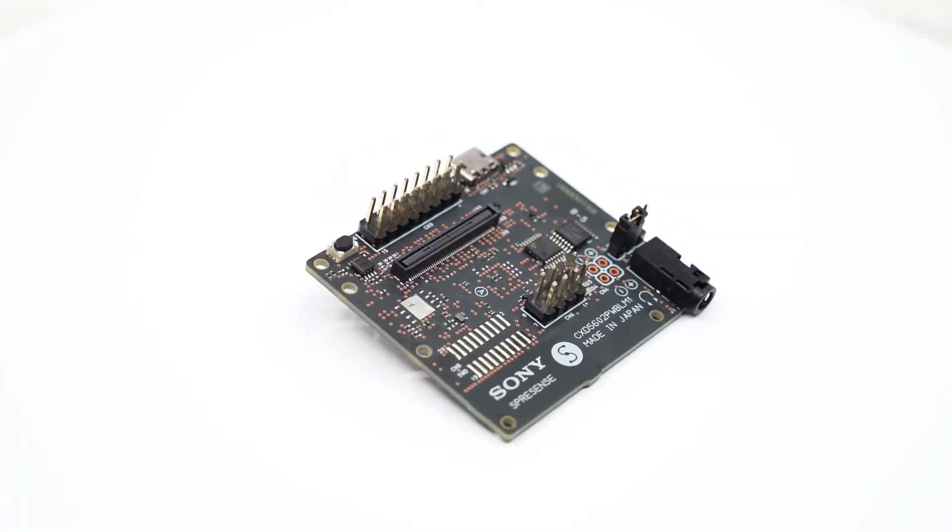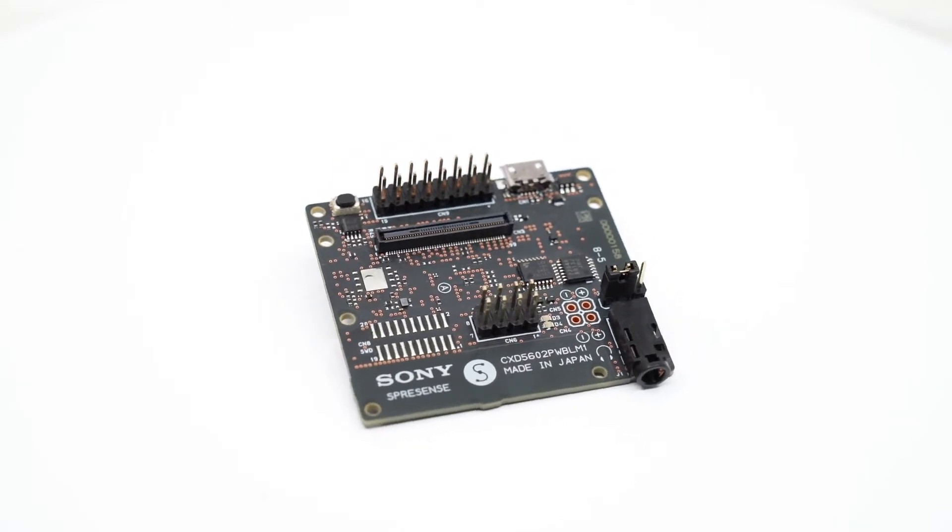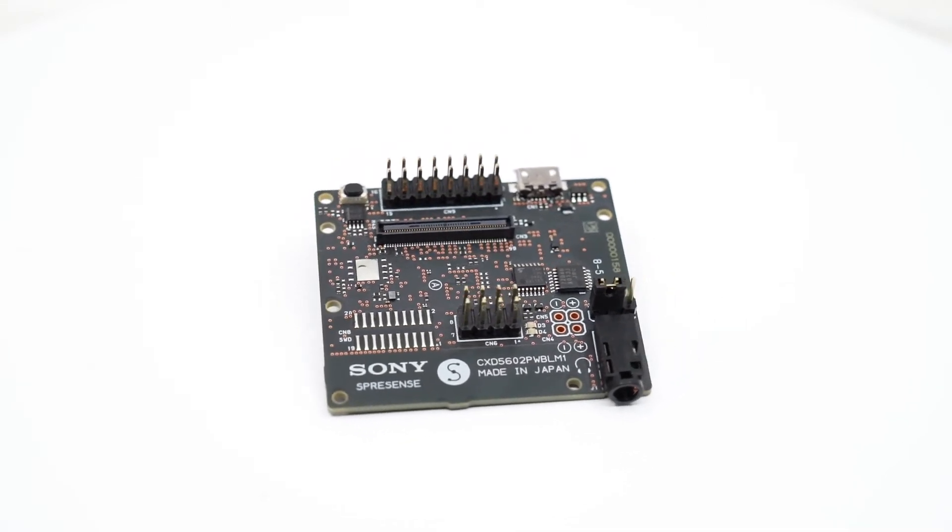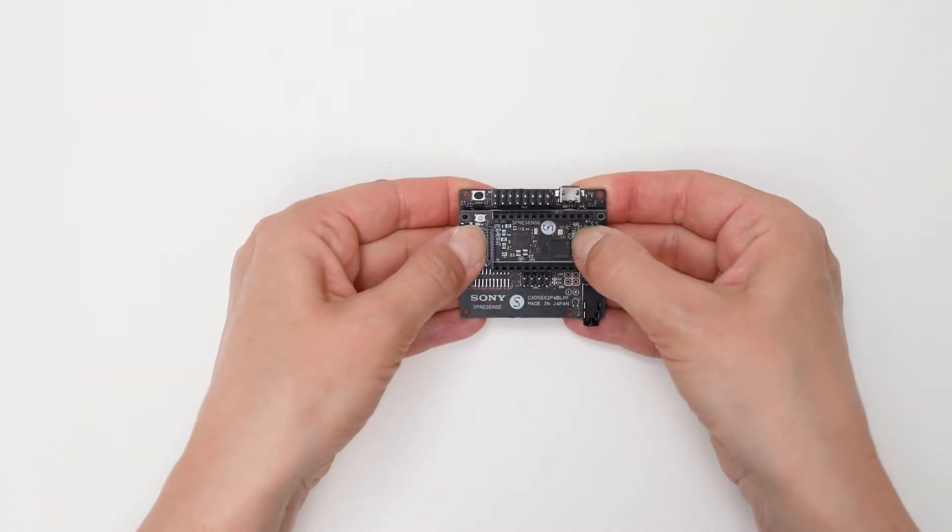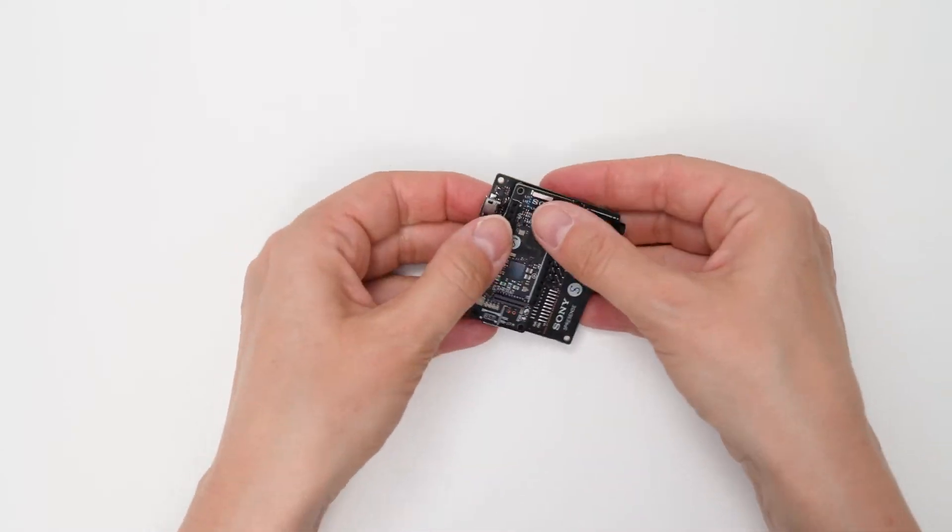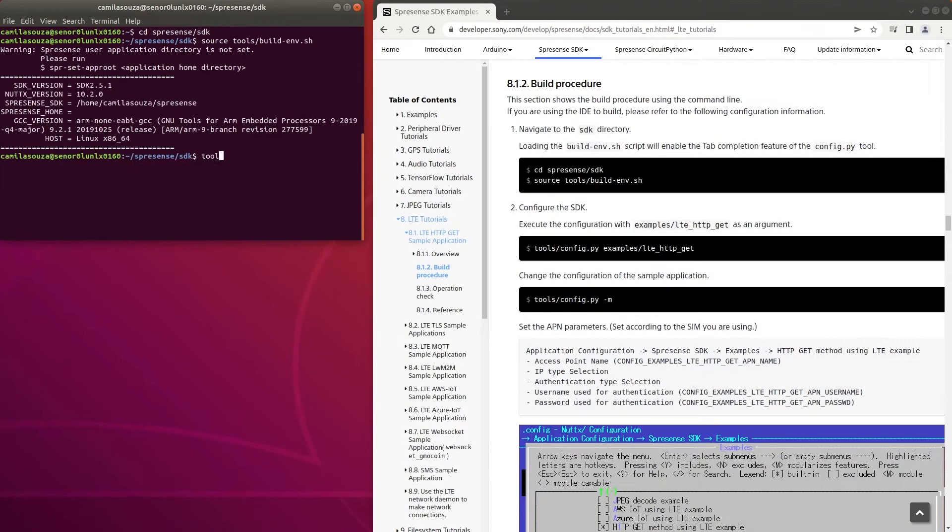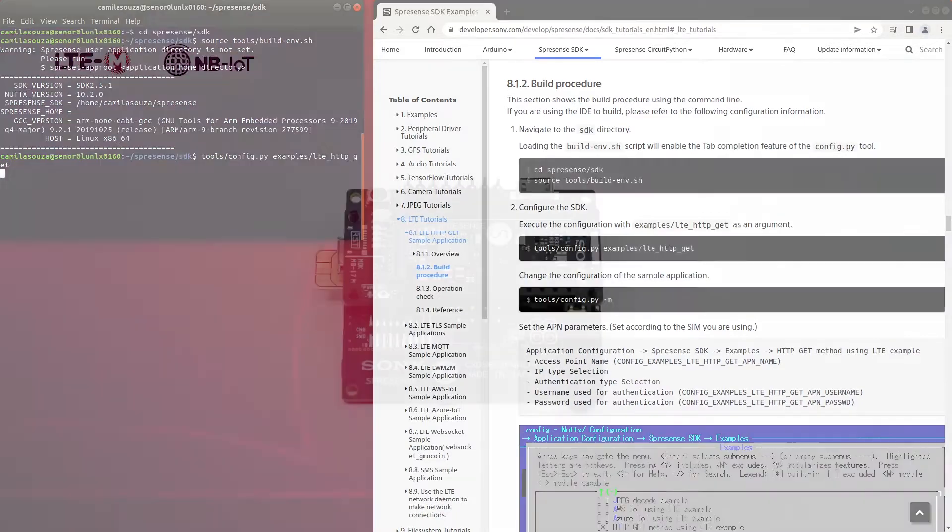First, we'll introduce the Spresens LTE extension board and show how to connect it to your Spresens main board. Then, we'll be running a simple application from the Spresens library that will perform an HTTP GET request using the LTE communication function.